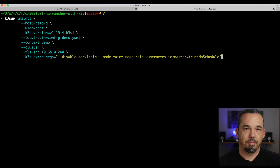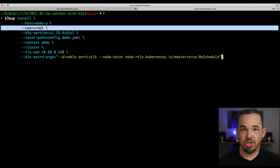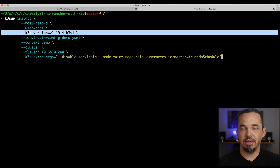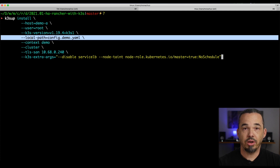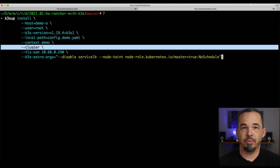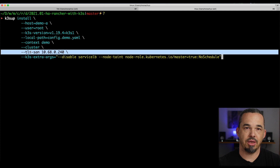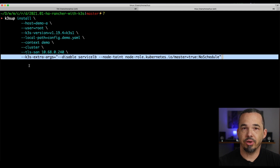This is the command to bring up the first server node. Let's look at all the options we're using. The host is named demoA, and I'm SSH-ing in as root. I'm going to install K3S 1.19 because Rancher doesn't support 1.20 yet. I want kubeconfig to save the config as config.demo.yaml and to name the cluster demo inside of it — I do this so my clusters have unique names and unique config files, and I prefer that over using one large kubeconfig file. The --cluster flag says to bring up the cluster with the embedded etcd server. The TLS SAN argument says that the certificates should also accept this IP as a requested destination — that's the IP we'll use for our VIP. Finally, I'm telling K3S not to start the service LB and to taint this node to prevent normal workloads from running on it.